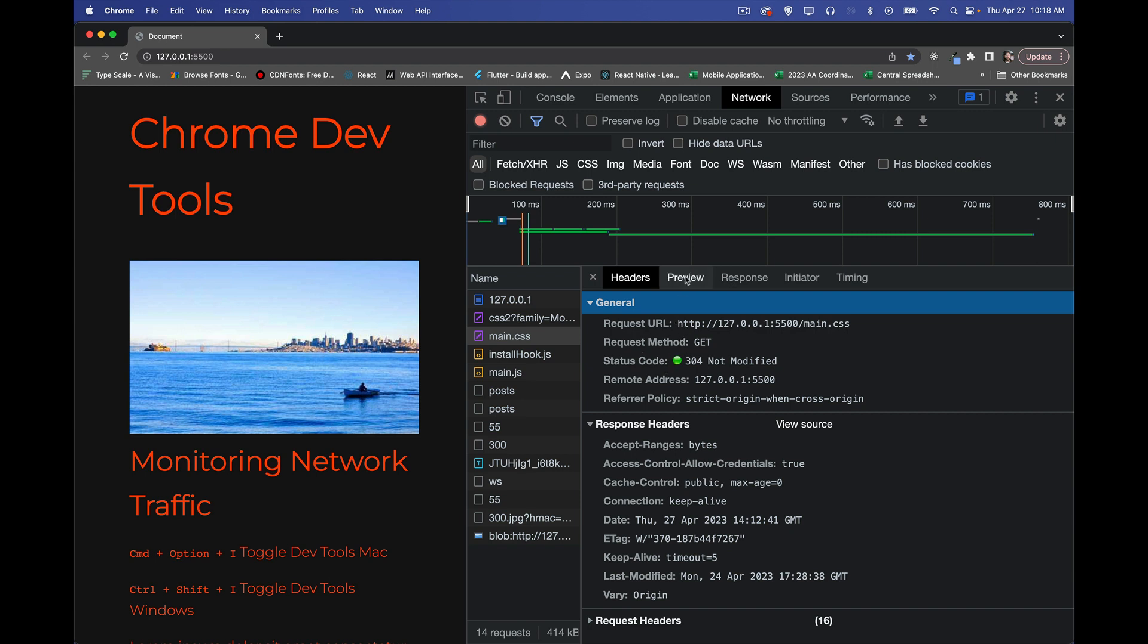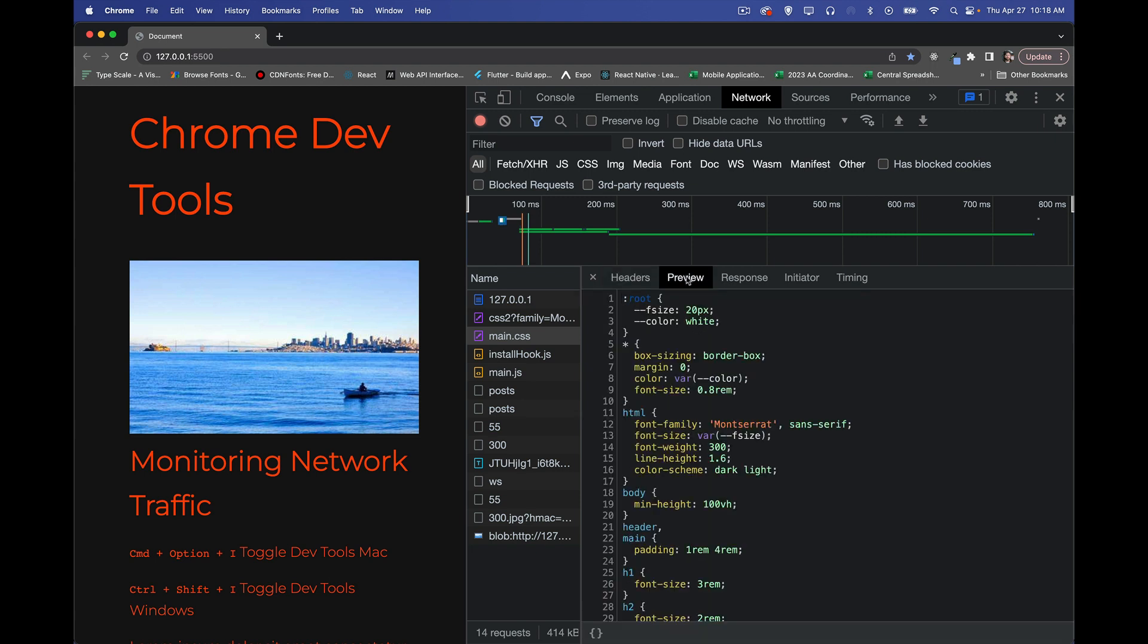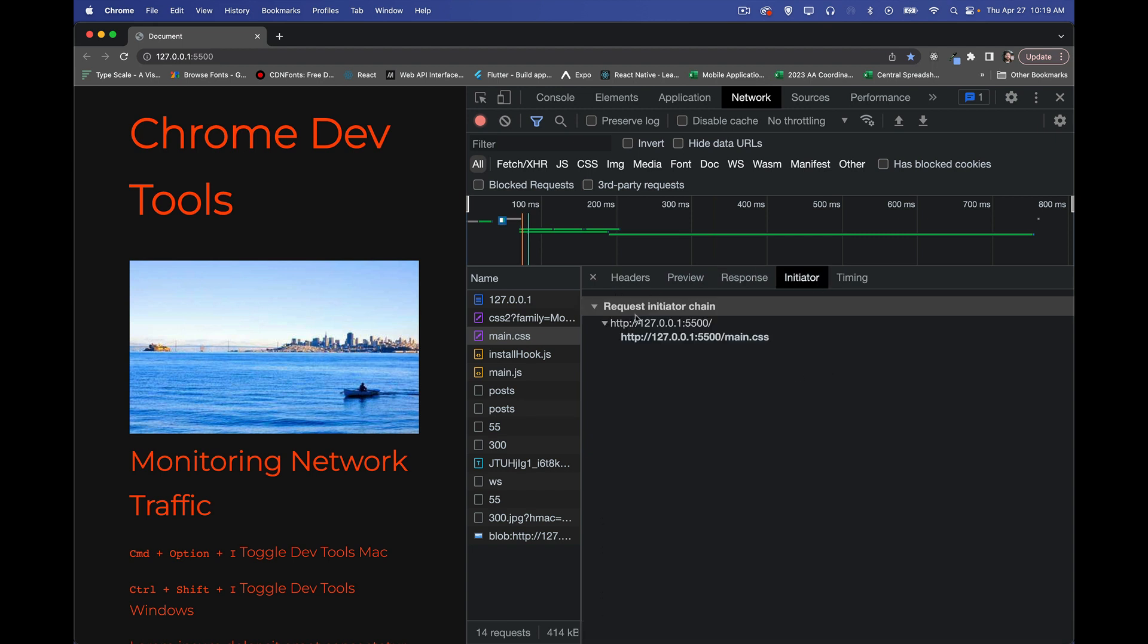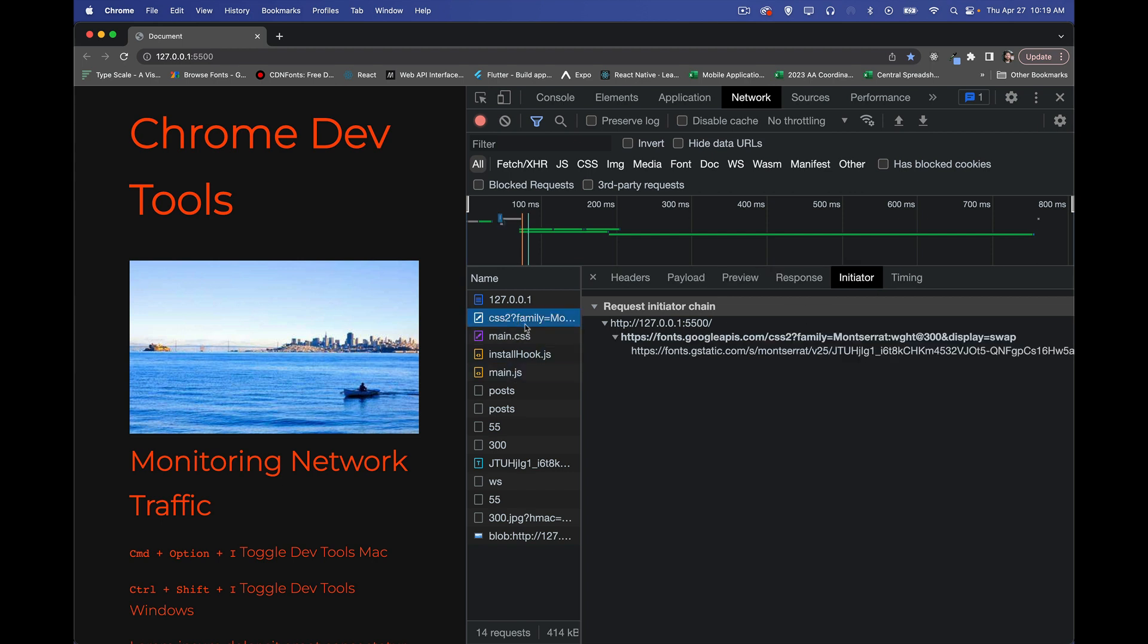So all this information, we also can see a preview. So this is the CSS file that's being applied to here. So that's the preview, the response. Sometimes these are slightly different depending on the data type that you're dealing with, the initiator. So this tells you, okay, it was the web page that then requested this. Let's take a look at the other one here. Here we go. So request initiator chain. The web page requested the CSS from Google Fonts. Google Fonts, this CSS file, then requested the font. So we can see the chain of that happening to see if there are more requests that are being initiated by what we brought back.